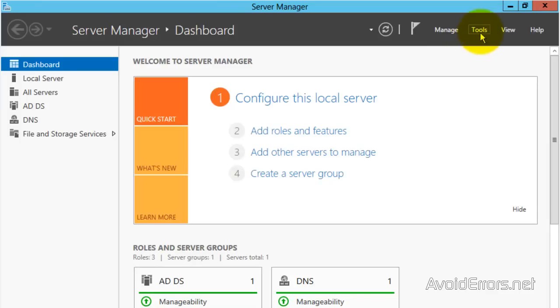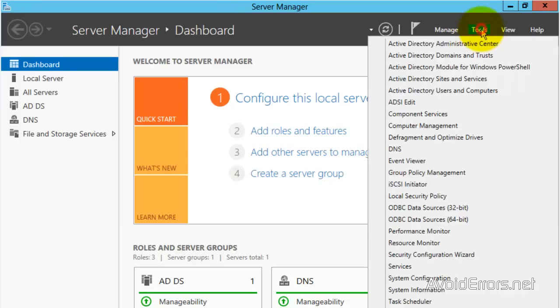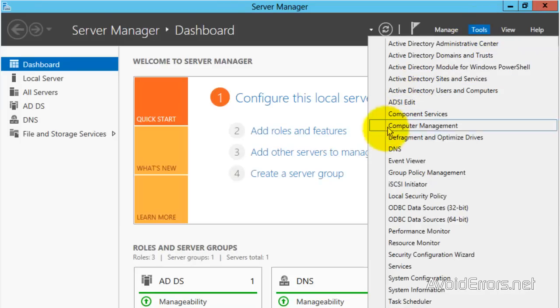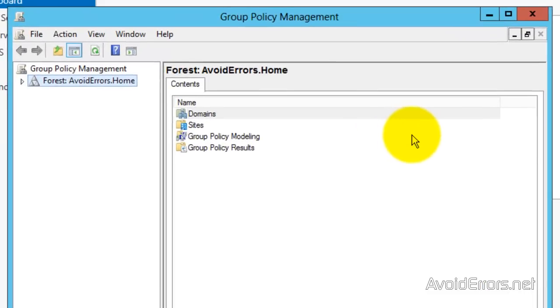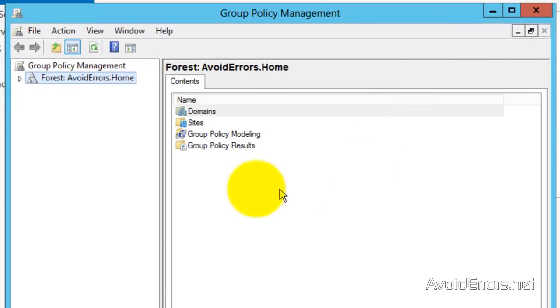In the Server Manager, click on Tools, and then Group Policy Management. Here, expand Forest,